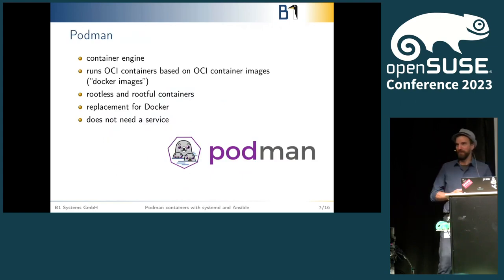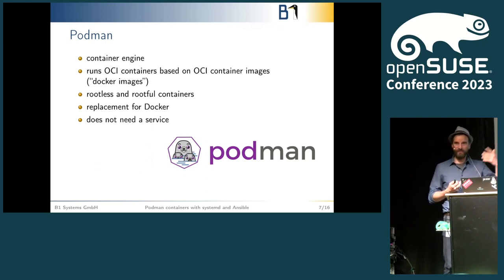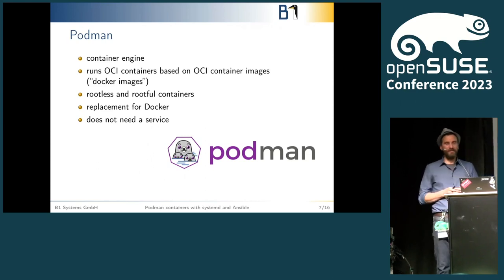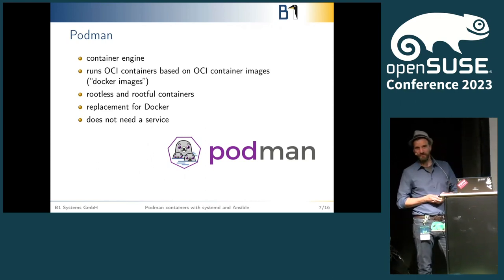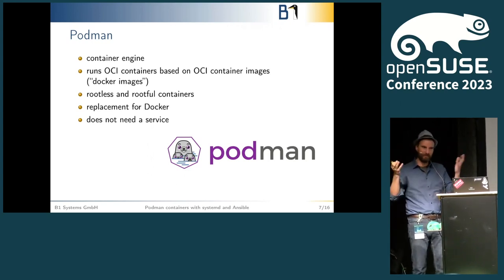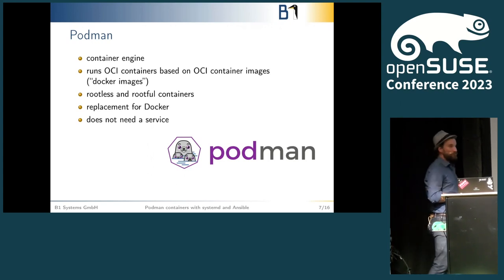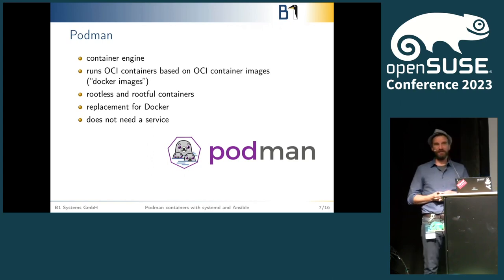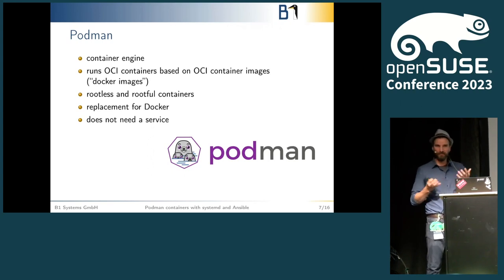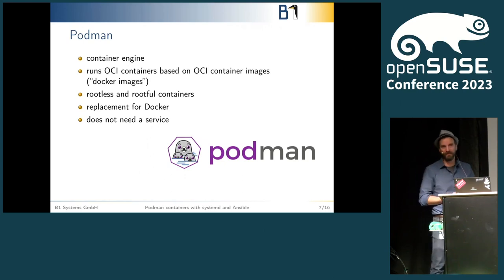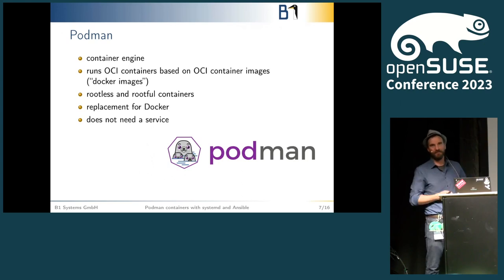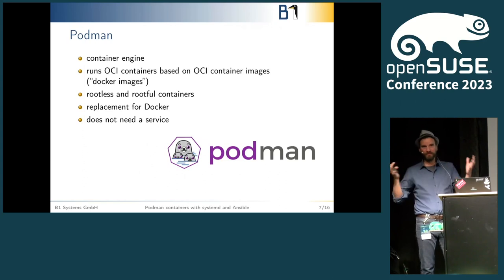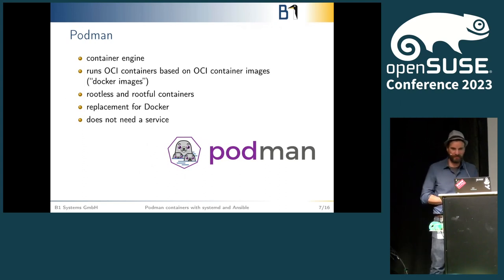For those of you who have not yet heard of Podman or who have just heard the name and wondered what it is: Podman is a container engine. It runs OCI containers based on OCI container images—that's what people call Docker images. It can run rootless and rootful containers. It is meant to be a replacement for Docker. It has a lot of things that it does differently, including that it doesn't need a service. Due to the rootless containers being one of the main goals, it just does a lot of things differently, and you do not have to hand over root access to your machines to everyone using Docker.